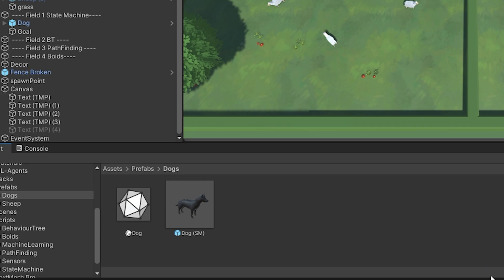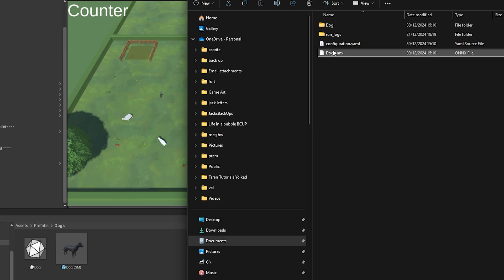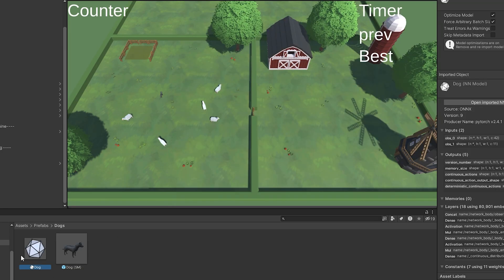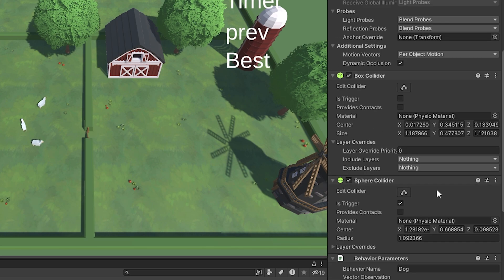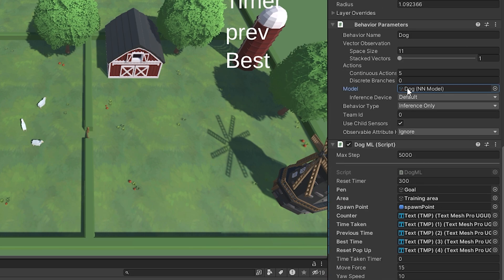My plan for the technical breakdown isn't to go too deep, since this video is already about ten minutes long. I'll break down the dog machine learning script and some inspector elements so you can see how it all works. Once you've trained the dog, you can export its brain — it will be in a folder — and drag and drop it into the model section in the inspector, and that will be your trained dog.